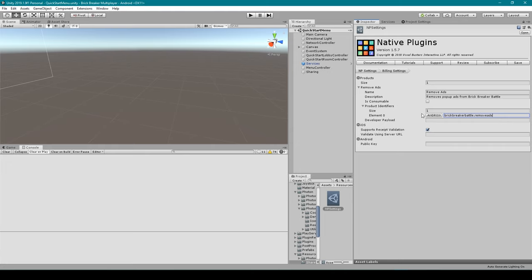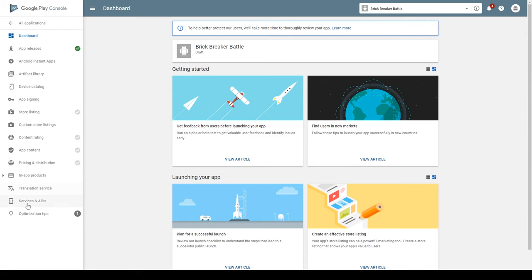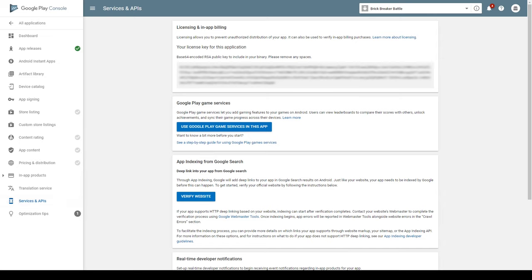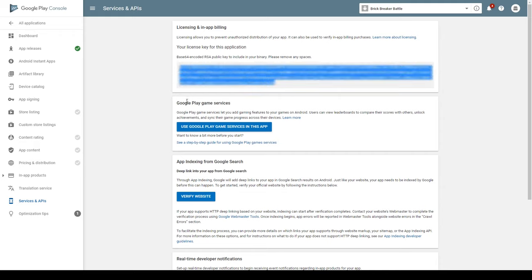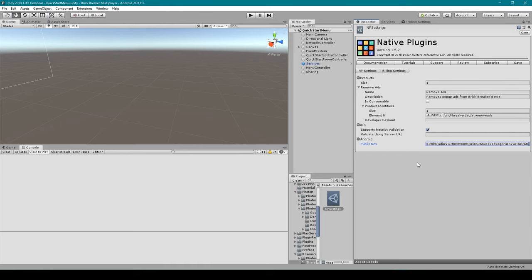Of course, if you have more than one product for your game, you'll need to increase the size of your products array and fill in the information for those other products. There's one last thing we need to do inside our billing settings — we need to set the public key for Android. To do this, go back to your Google Play Console, and in the dashboard for your specific application go to Services & APIs in the left-hand column. Right at the top of that page it says Licensing and In-App Billing, and then it says your license key for this application. Copy this long string, go back to Unity, and paste it in where it says Android Public Key.